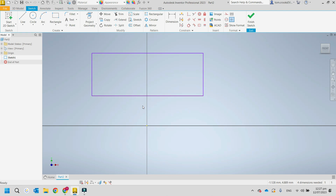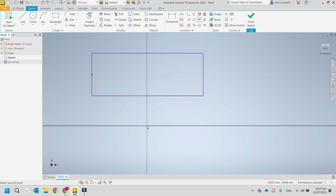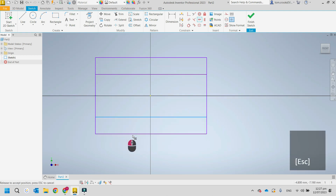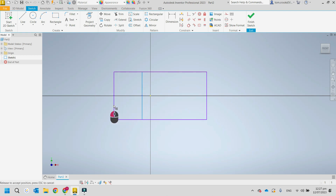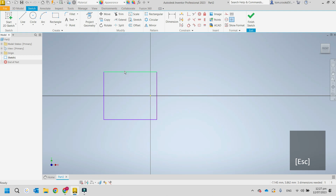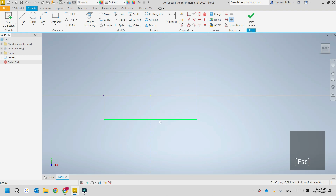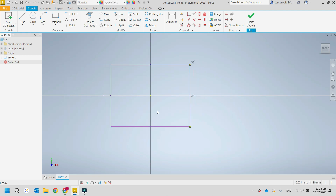Say I want this rectangle centralized on the origin point. I can use a horizontal constraint — hover over and you pick up the midpoint of the end. Now it's moved so it's horizontal. Then I can use a vertical constraint to center it on the origin in the other direction as well, so it centers there and won't move.